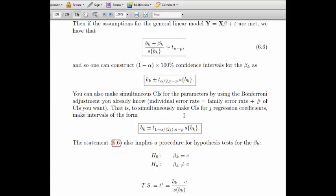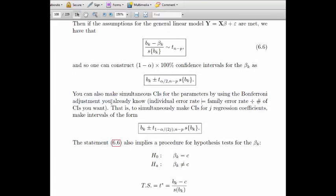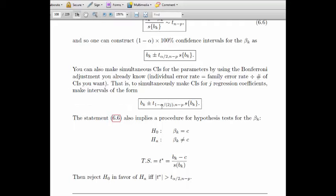You can also make confidence intervals for parameters using the Bonferroni method for simultaneous intervals. The only adjustment is to the alpha level — the error rate. If you're given the family error rate, you divide that by the number of intervals you make to get the individual error rate.